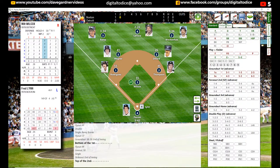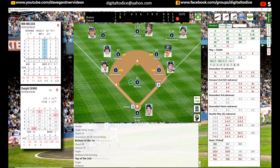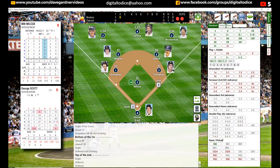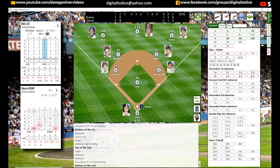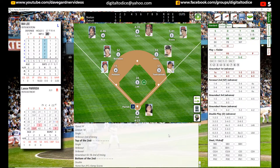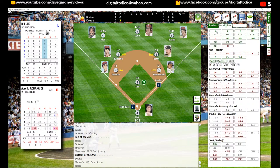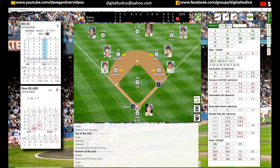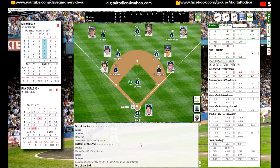Freddie Lynn singled. Then a strikeout, a strikeout, and a ground out 6-3. We go to the bottom of the second. We had a double, then a home run — so the Tigers go up 2-1 on a home run by Aurelio Rodriguez. Parrish singled. Then a strikeout. And then a 6-4-3 double play. We go to the top of the third.